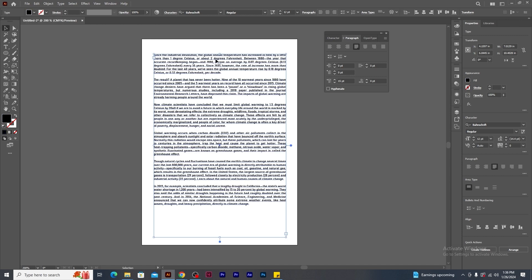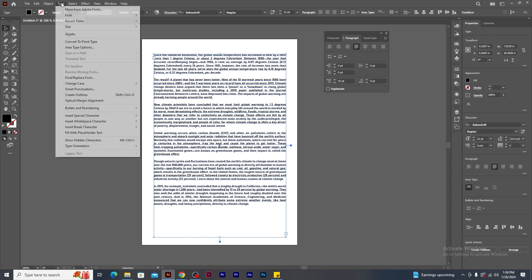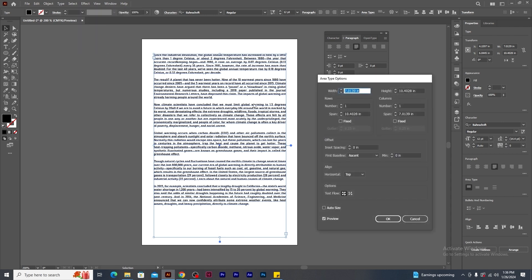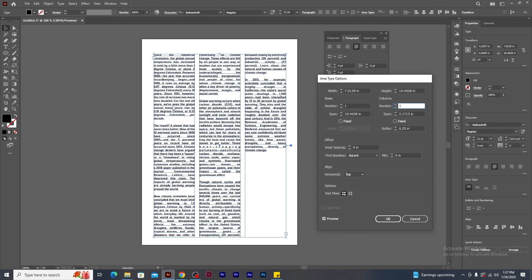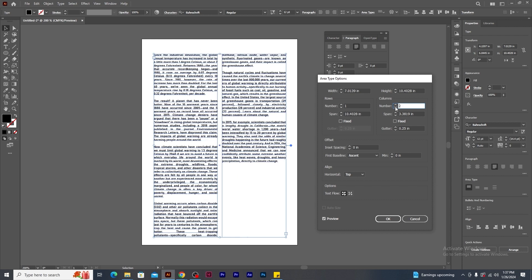Now I want this text frame to be divided into columns. So go to type menu and click on area type options. In the panel window, under column section, change the value to 2. See how the text frame has been divided into 2 columns. If I increase the value to 3, you will see 3 columns. Let's get back to 2. This looks decent.